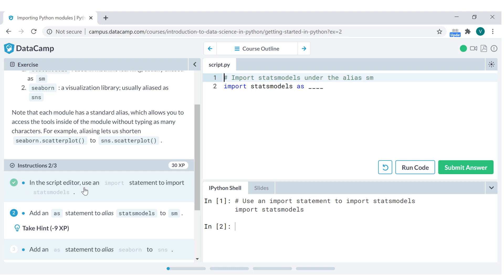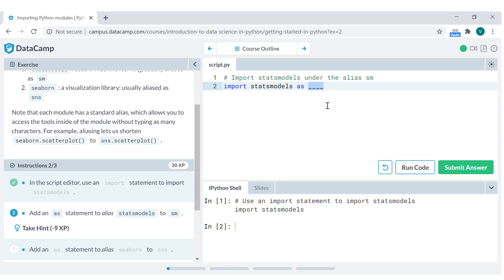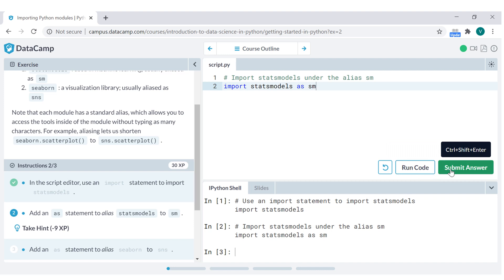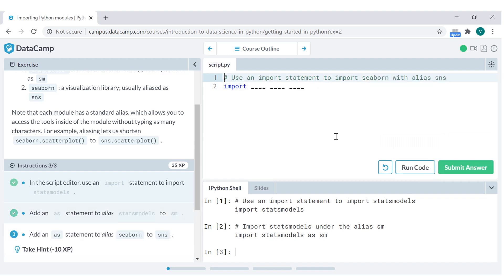And then they add another instruction here, add as statement, as statsmodels to SM. That means import statsmodels, import statsmodels as SM. And then you run the code and you submit the answer.